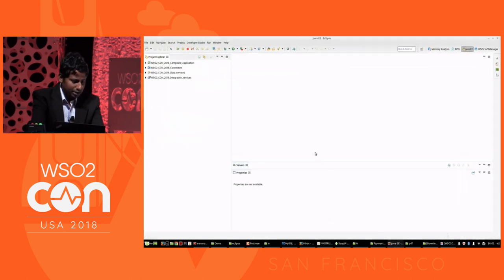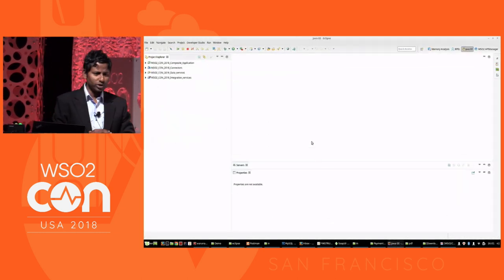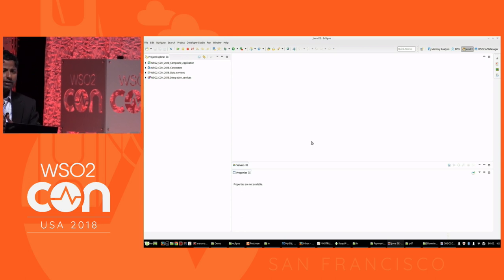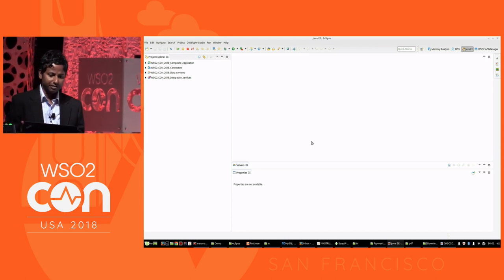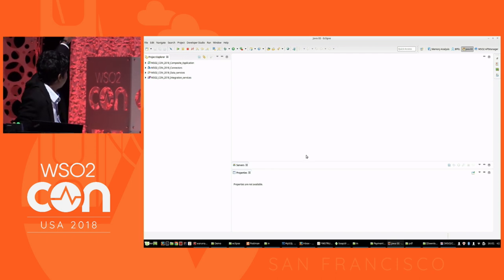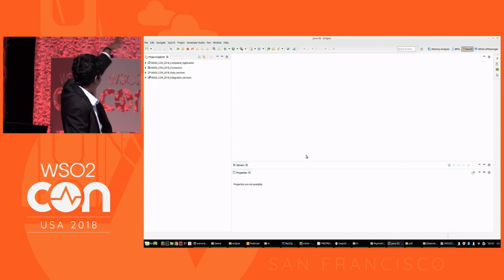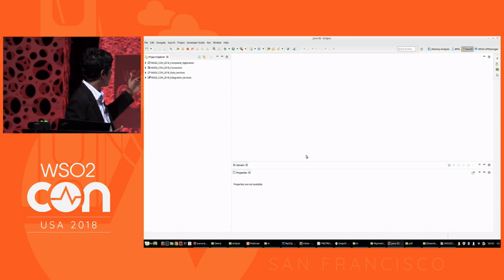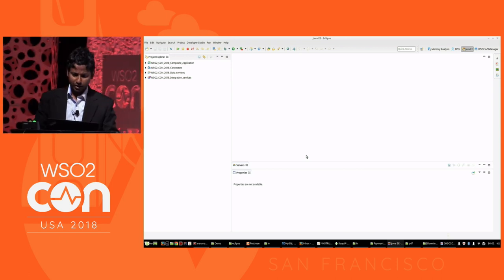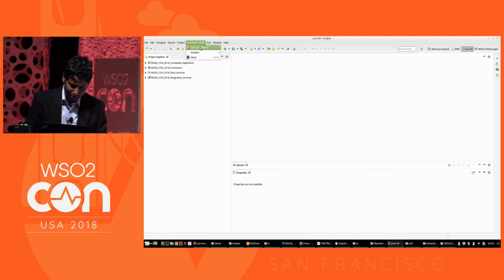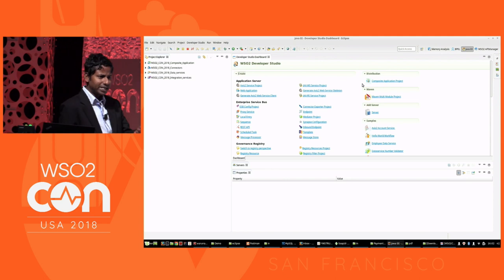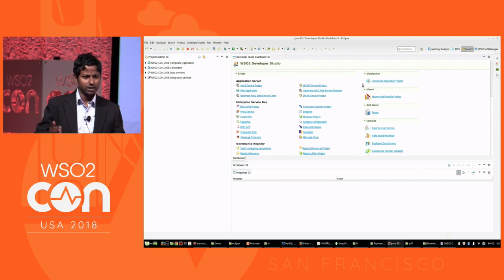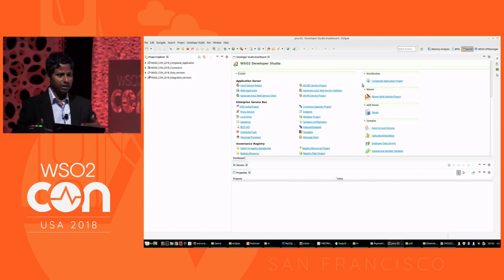This is WSO2 Developer Studio, our tooling utility for developing WSO2 specific configurations. I already have my entire ESB project developed that we are going to demonstrate today. To develop our small example, let's create a new project. Let me go to our Developer Studio dashboard. One small detail: Developer Studio is a plugin built on top of Eclipse, the famous Eclipse IDE.